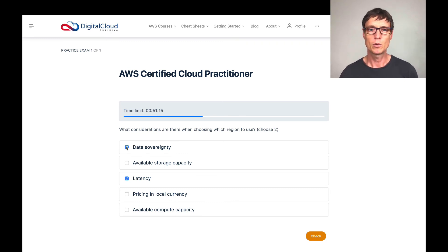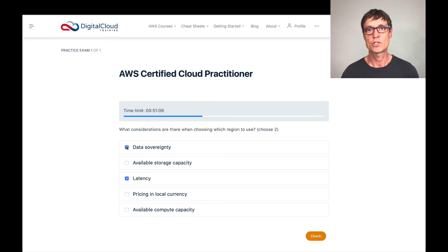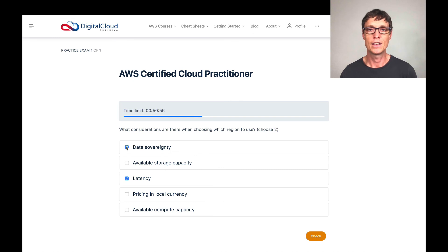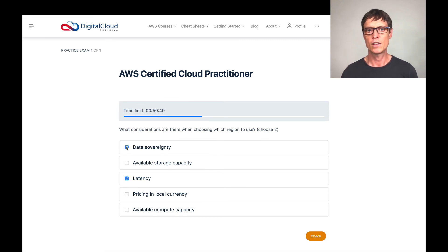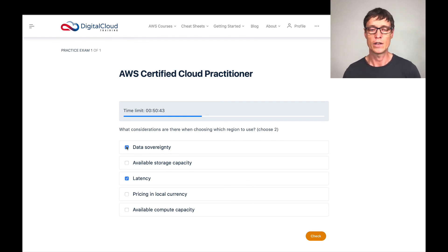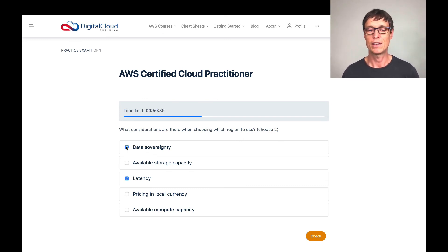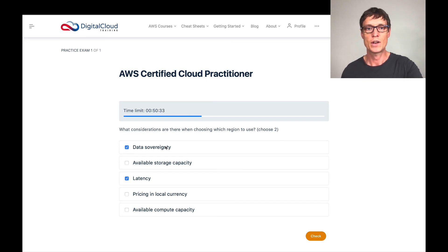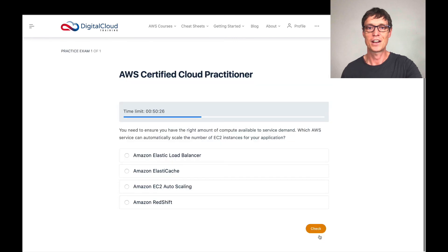Looking at the other three options: available storage capacity — you shouldn't worry about that because AWS, in most services, will scale to whatever capacity you need. Pricing in local currency — AWS prices in US dollars regardless of where you are. Available compute capacity — generally that won't be a concern unless you have massive requirements, in which case you might try to reserve capacity in advance. So I think latency and data sovereignty are the two correct answers. Let's click check — and they are the correct answers.